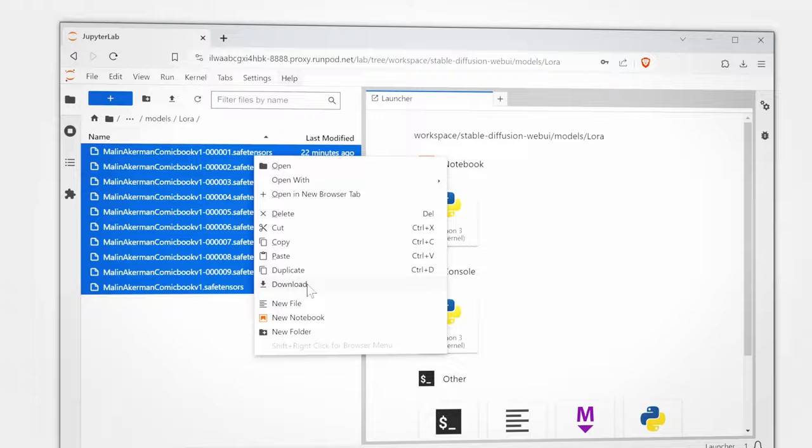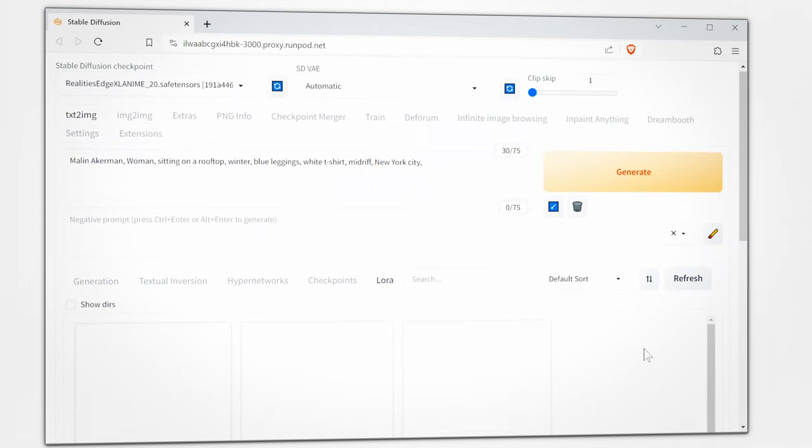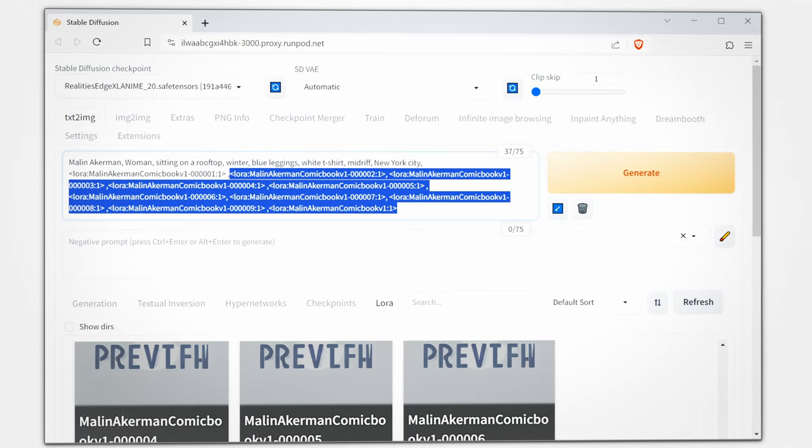Let's test out our LoRA files. Load your prompt, usual settings, click on LoRAs and click on all the LoRAs you created. Highlight and copy all of them and delete everything but the first one. Scroll down to scripts, XYZ plot.